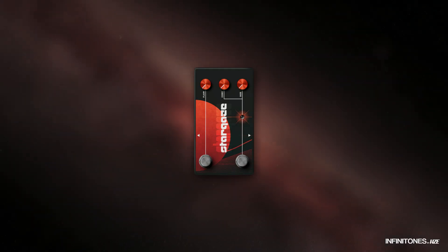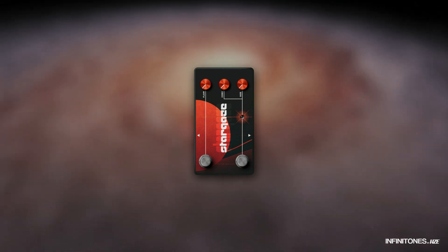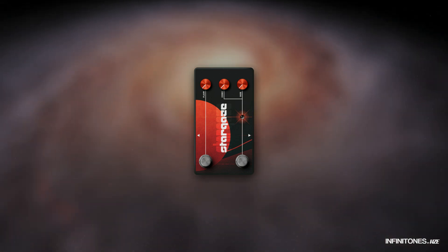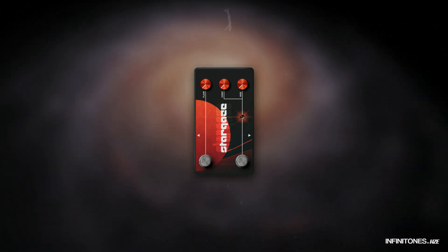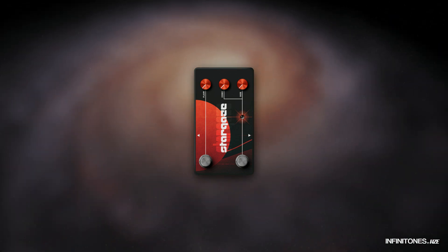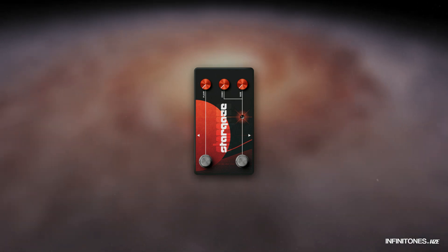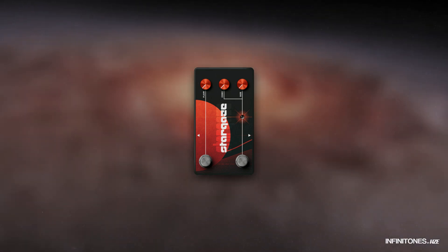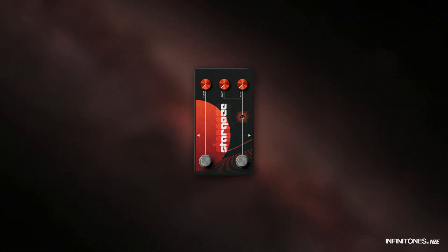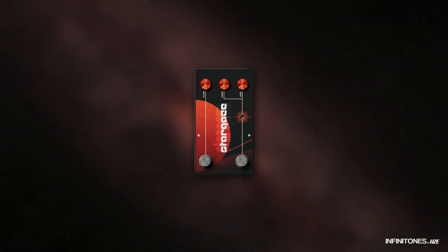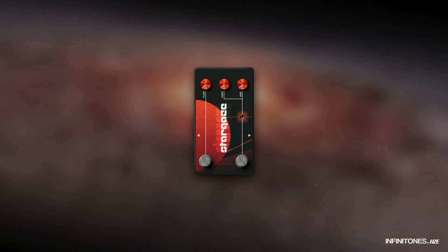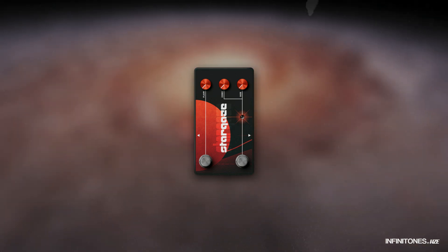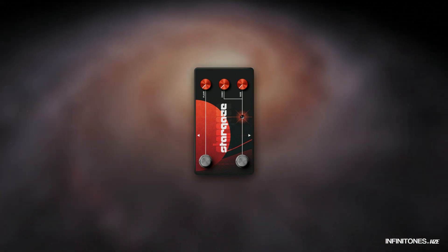Stargaze is an extraordinary effects pedal designed to transport your sound into cosmic dimensions with a dedicated reverb that conjures atmospheric soundscapes reminiscent of being aboard a spaceship in outer space. The reverb is complemented by a dynamic flanger, which gives your signal a touch of modulation.